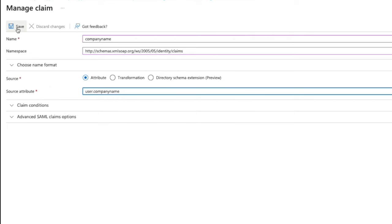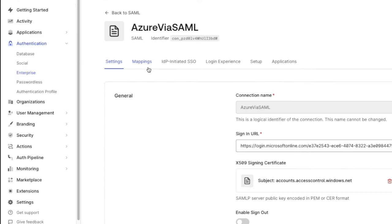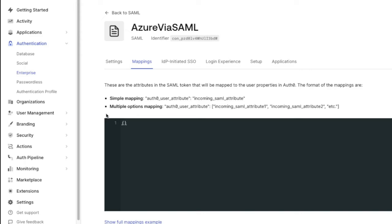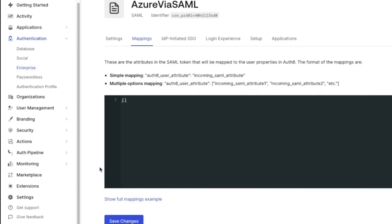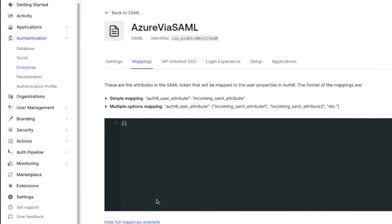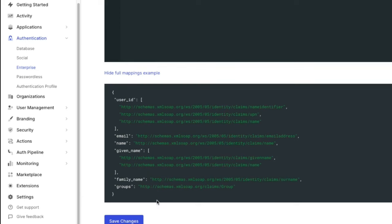On the Auth0 side, select the Mappings tab and click the Show Full Mappings example. We will see that many claims are mapped by default on the Auth0 side, but the company name is not. So we will need to add that in the section above.